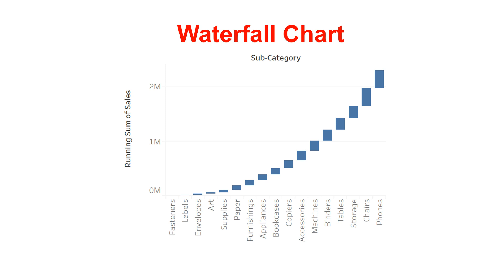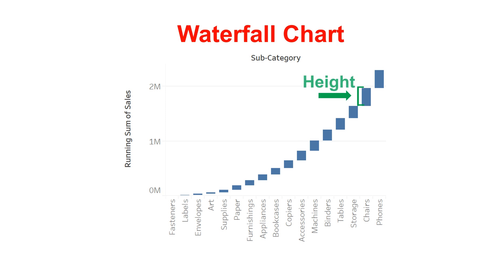This is a waterfall chart. We can see the cumulative sum of the sales and the height of the bar indicates the difference between consecutive values.